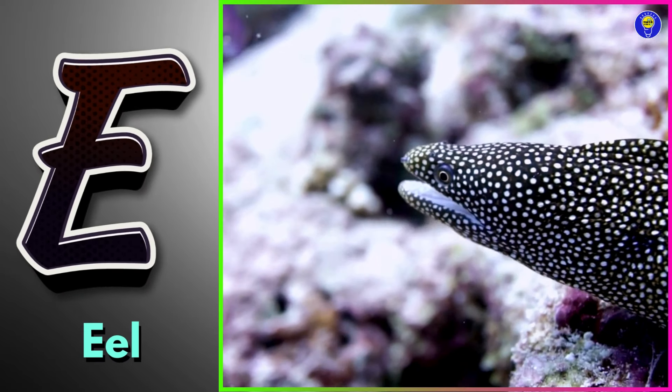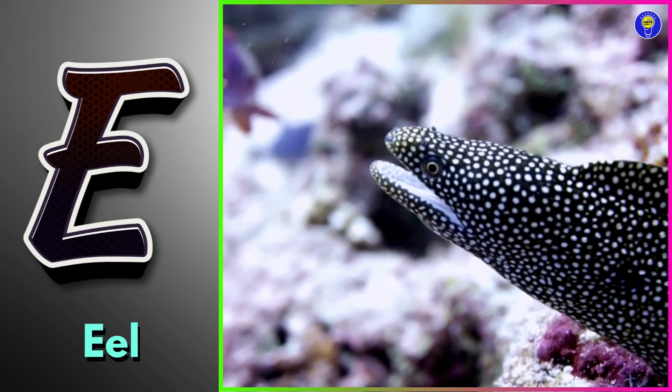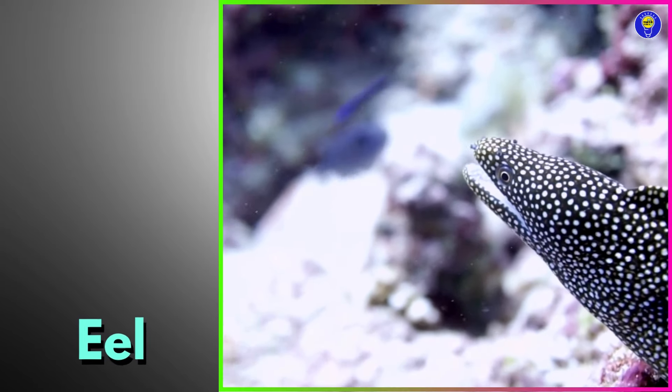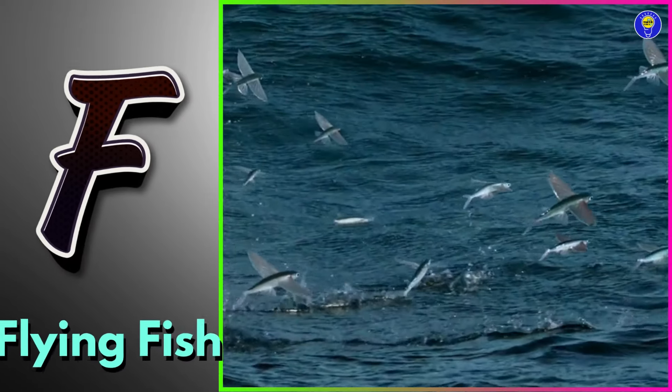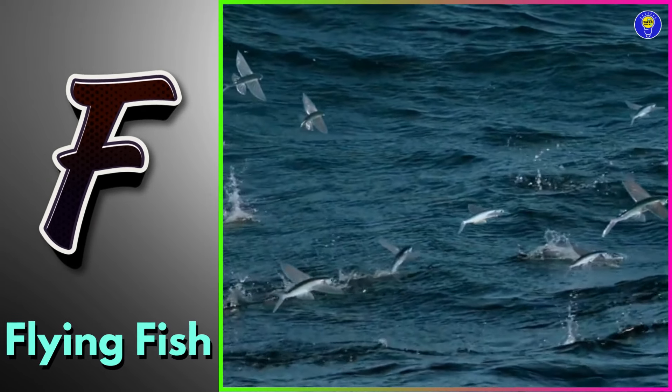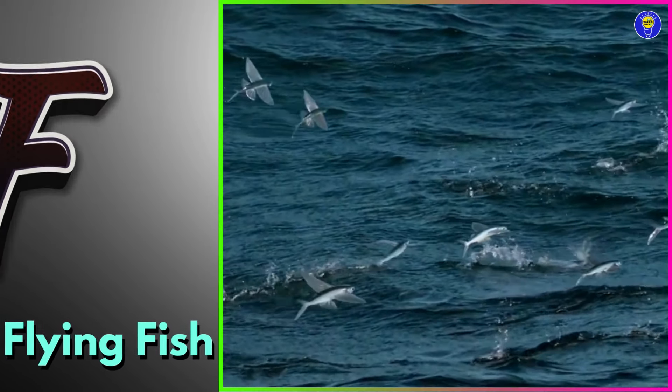E is for eel. Eh, eel. F is for flying fish. Fuh, flying fish.